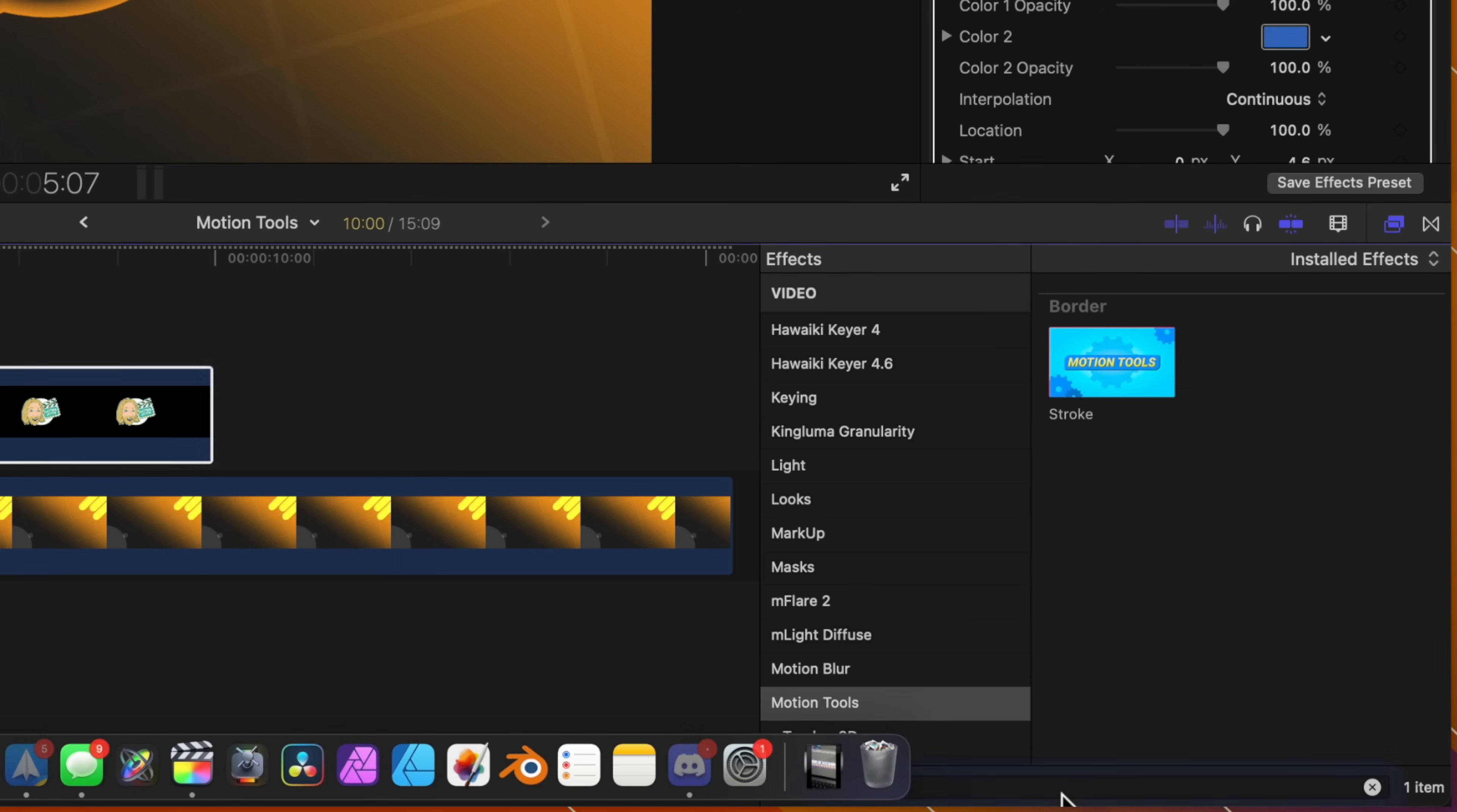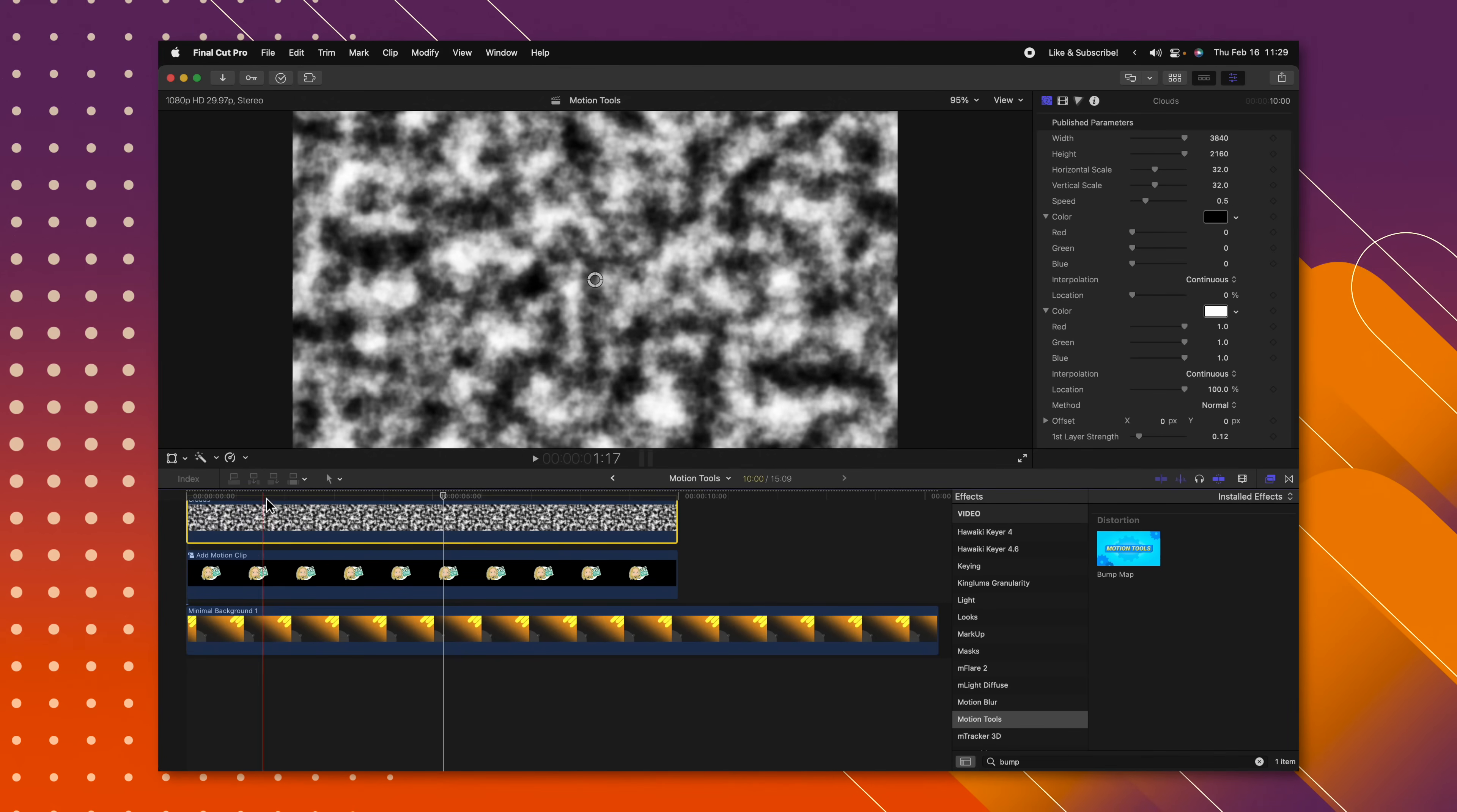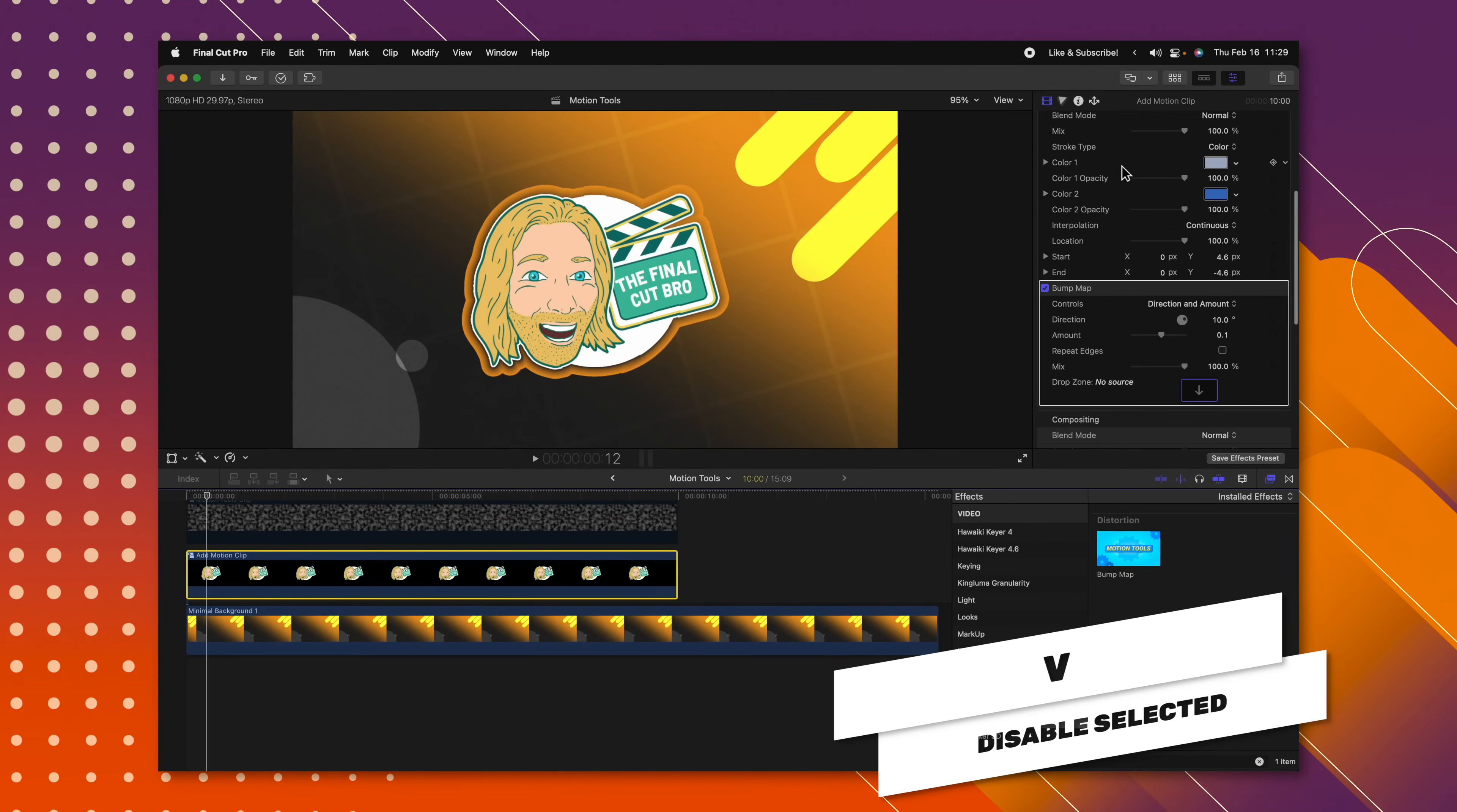Now from there I'm going to go ahead and load in some clouds from the generators in Final Cut Pro, and you'll see how these clouds have an animation. I'm going to need to apply them into a compound clip first for the drop zones to work. So I'll right click, select new compound clip, and I'll push OK. Then I'm going to push V to disable it.